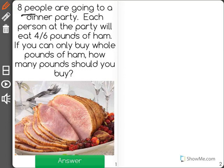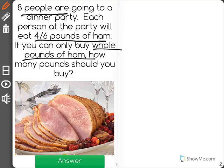Eight people are going to a dinner party. Each person at the party will eat four-sixths of a pound of ham. If you can only buy whole pounds of ham, how many pounds should you buy? I know I have eight people and each person will eat four-sixths of a pound, so I'm going to get out some fraction models to help show this.